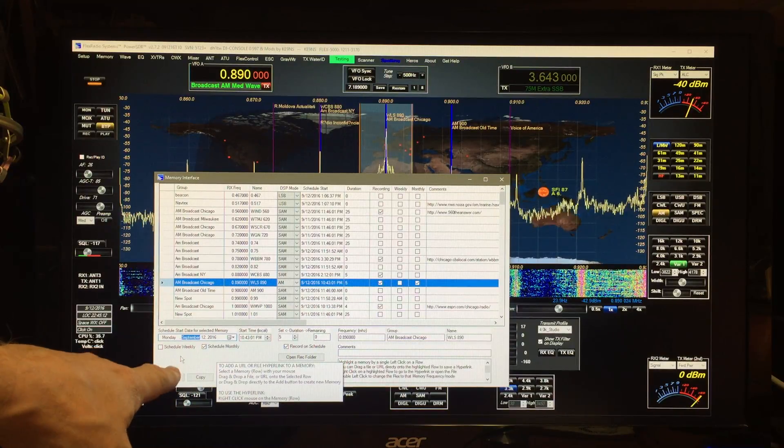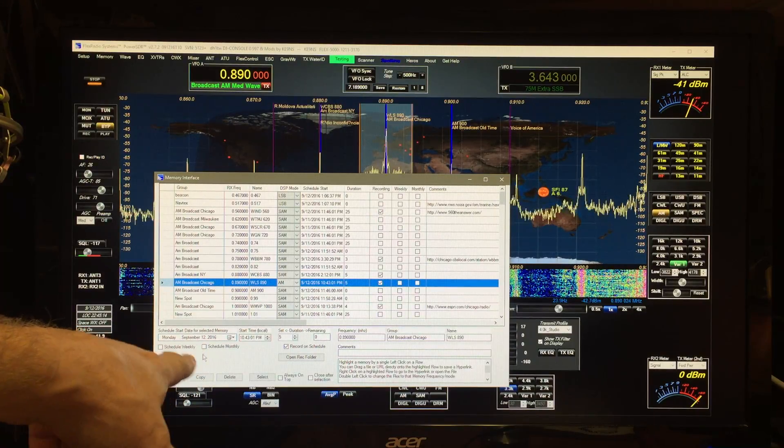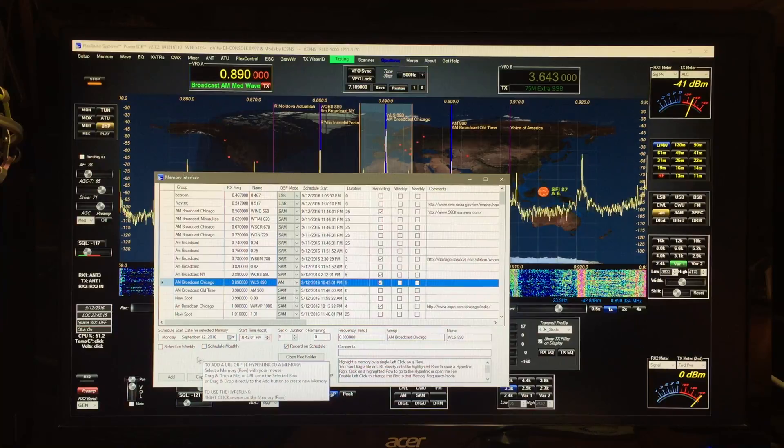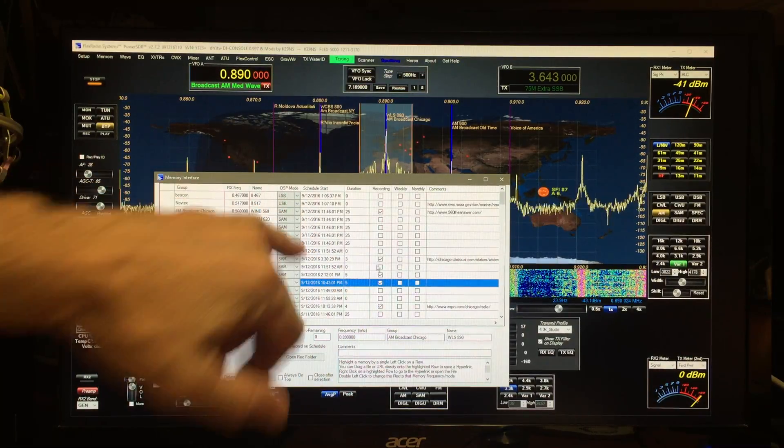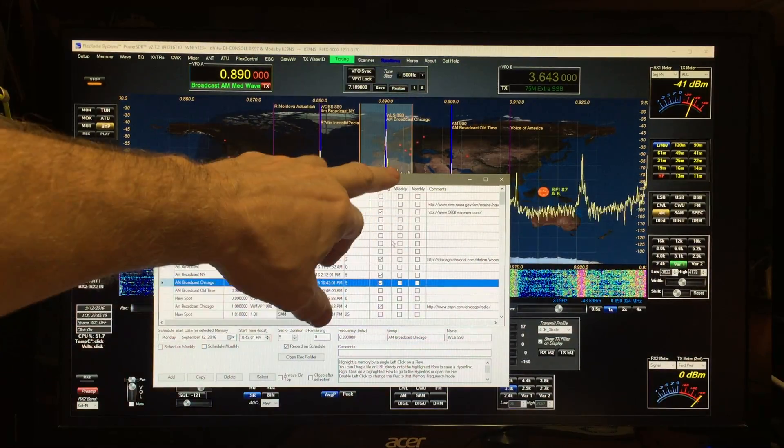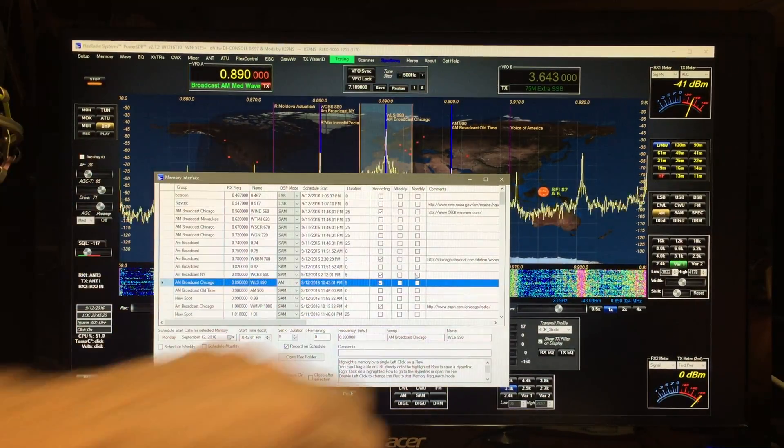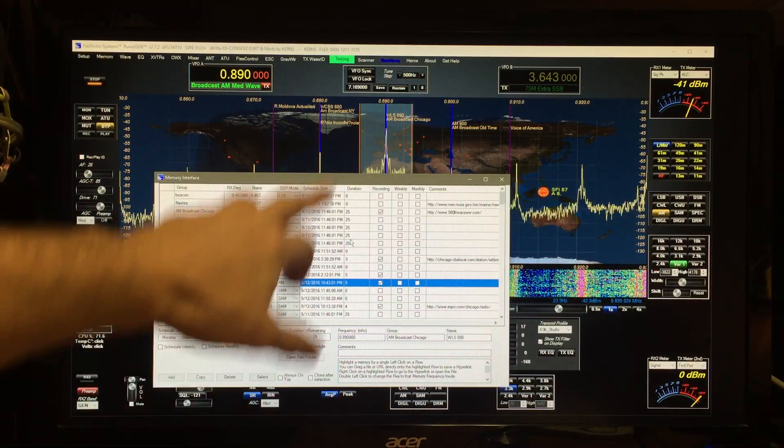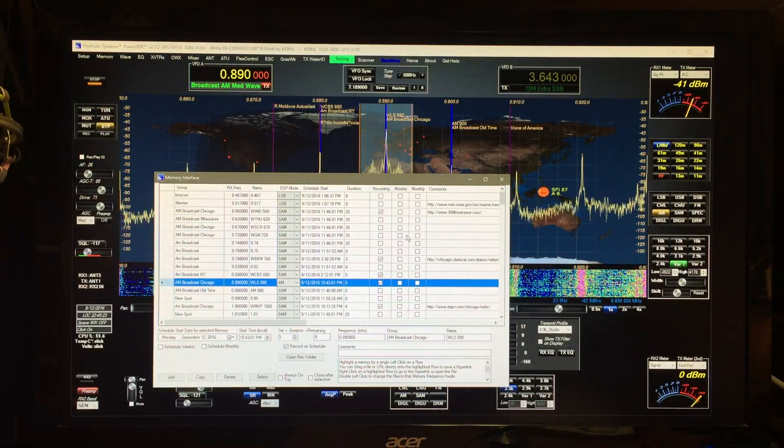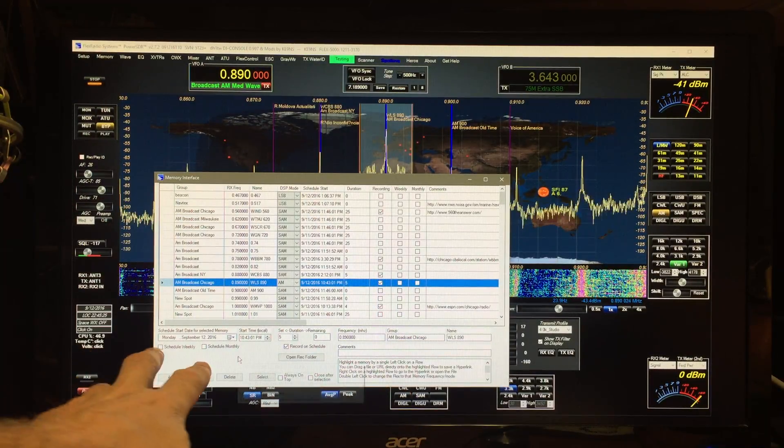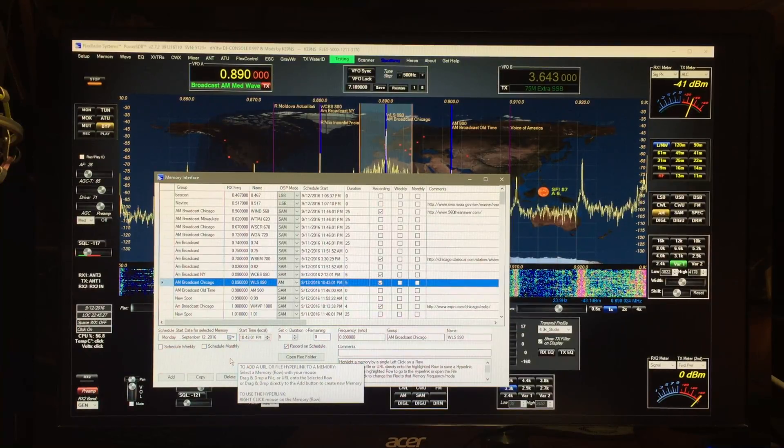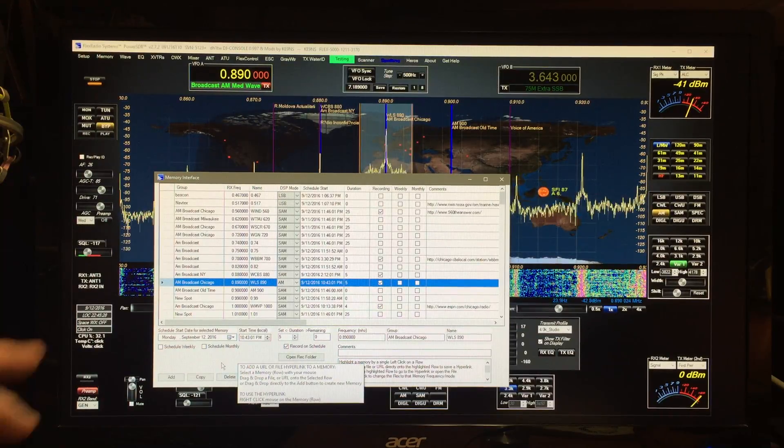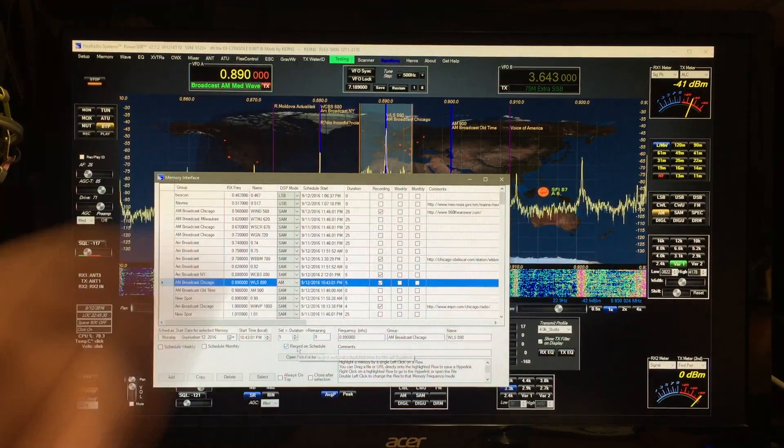To deactivate it, just unclick it. That way, if you don't see anything in the weekly and monthly, these, even though they've got data in there, they're not going to do recordings. Only if you've got one of these two boxes checked will it change frequencies, and then if that's checked, it'll do the recording.